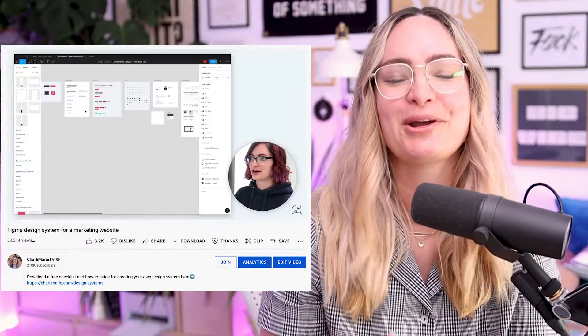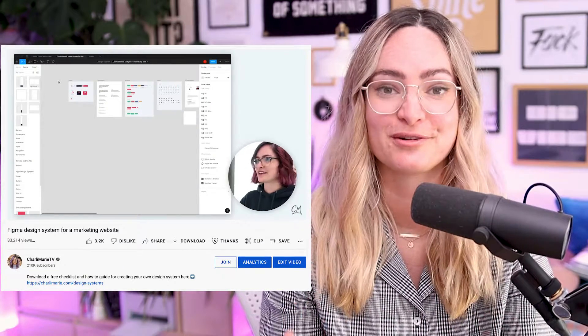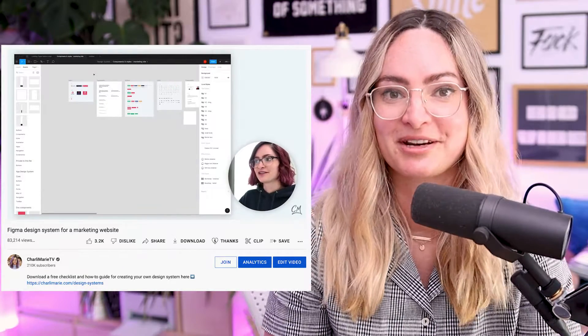To sum up, our goals for the system are around getting alignment so that we're working from the same set of options, making decisions together, and having alignment with the code base — but also making things more efficient because we are a small team and we've got to do a lot with a little. If you've been subscribed to my channel for a good long while, you might have seen a video I made in 2019 talking through the very first version of a design system for the ConvertKit marketing site.